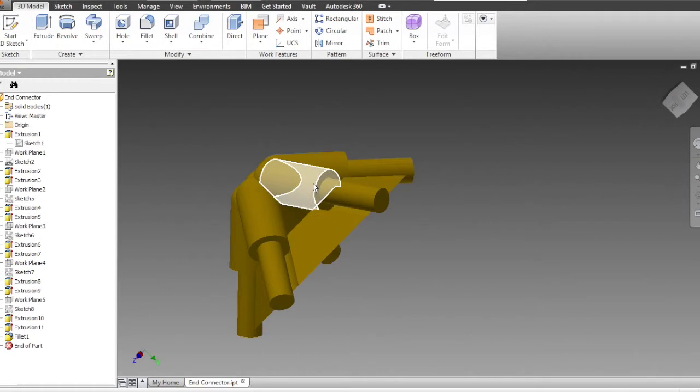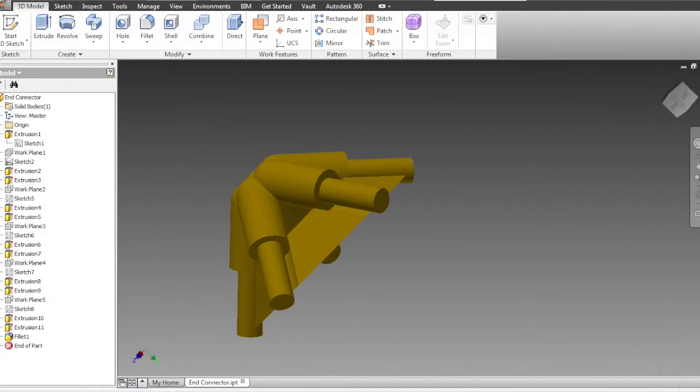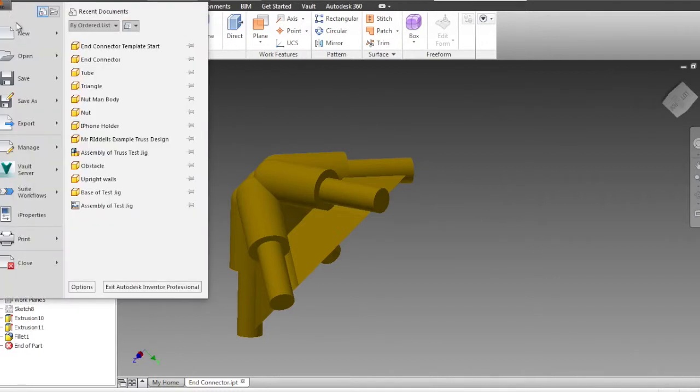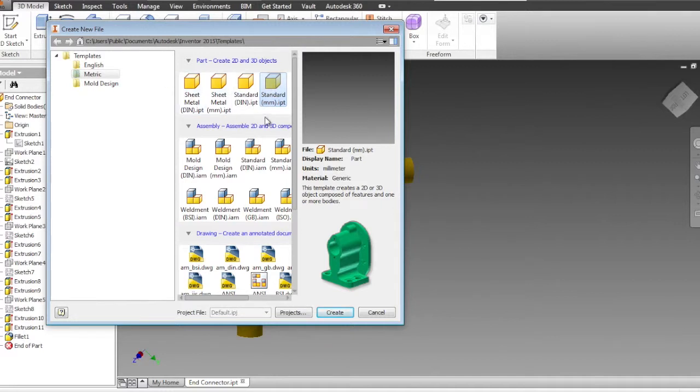An end connector, pipe, and then another end connector. To make a new pipe very simply, create a new standard millimeter IPT part. Make sure it's in millimeters.